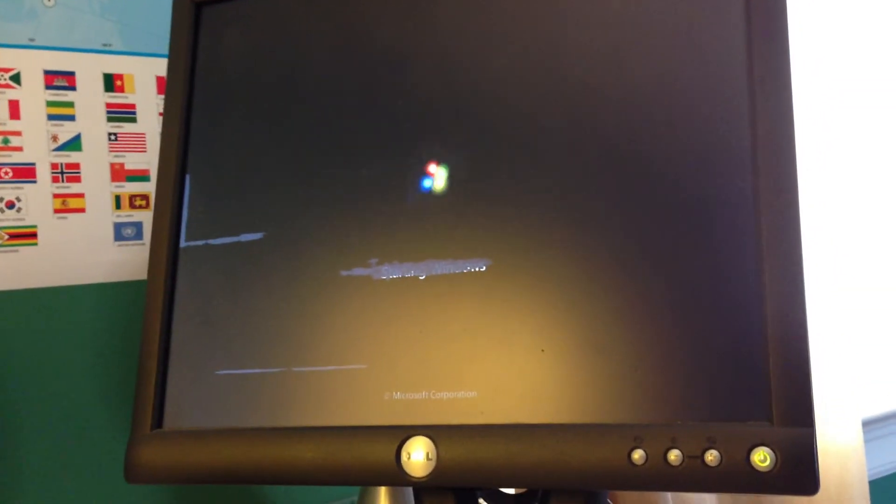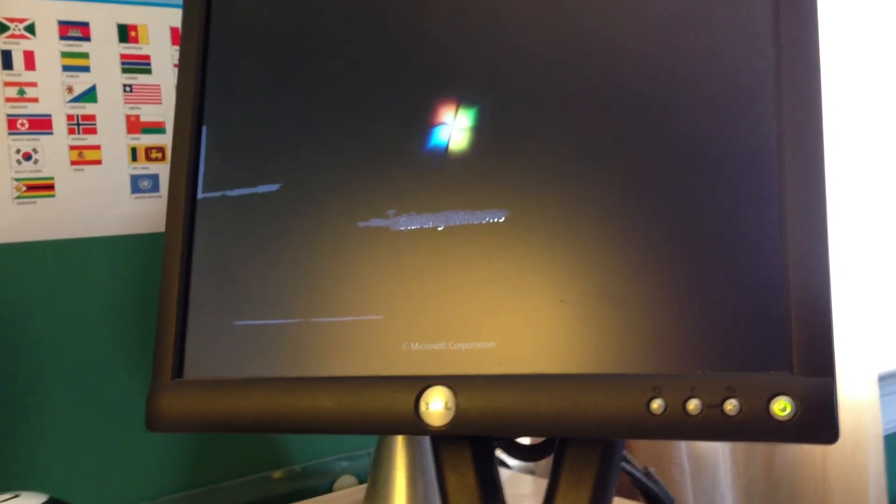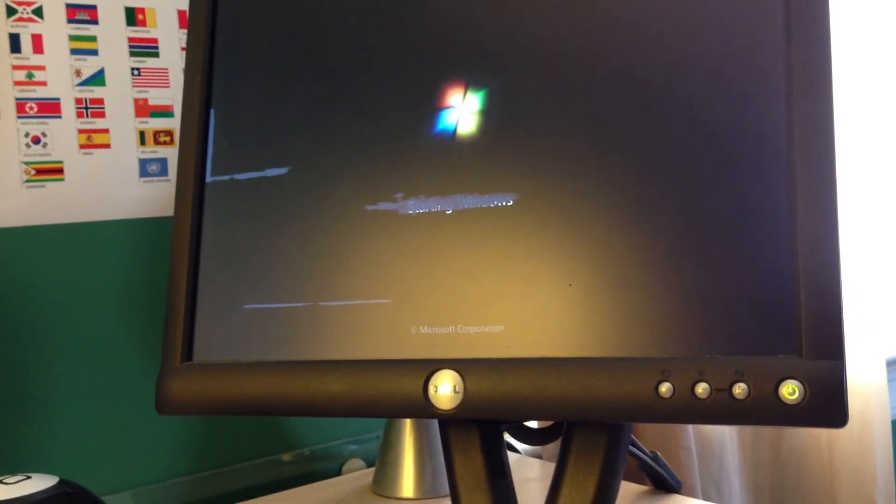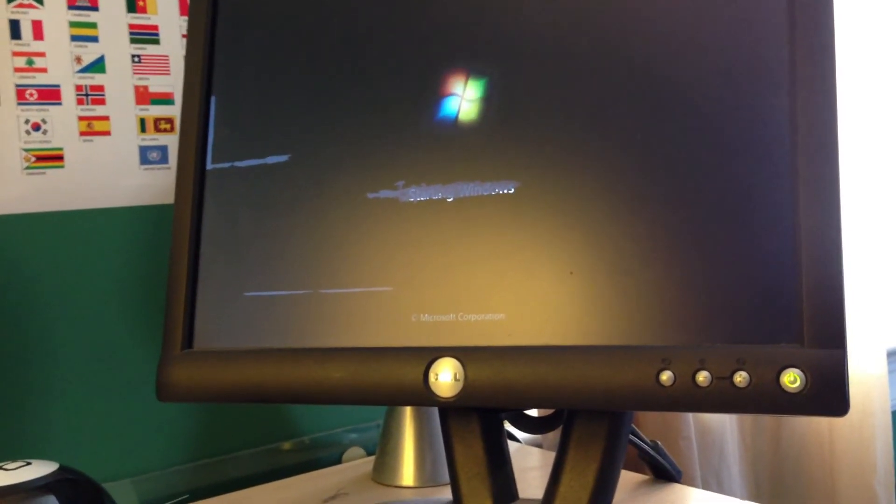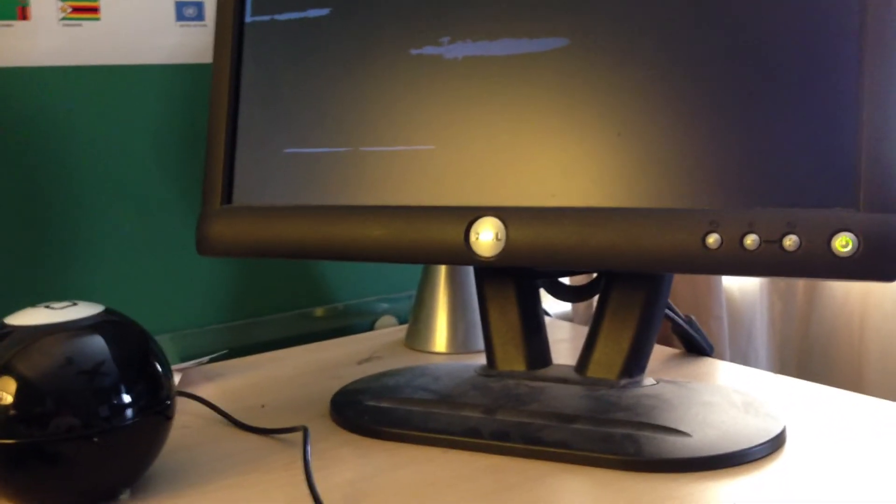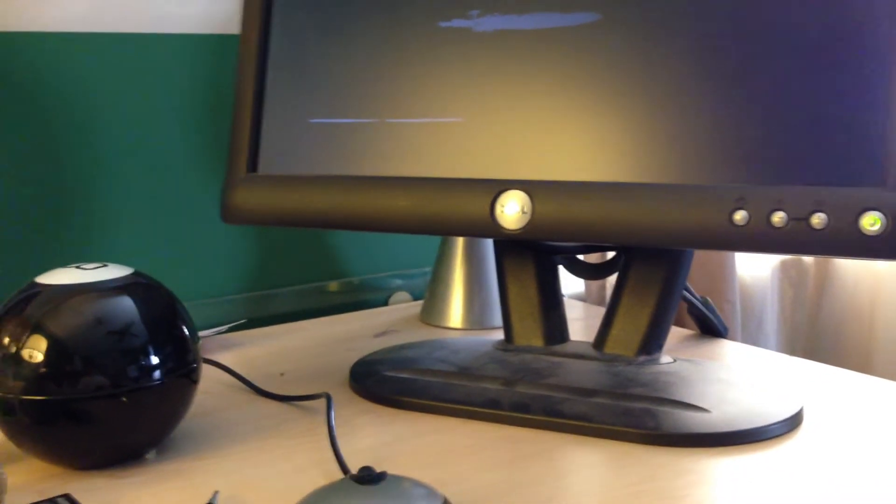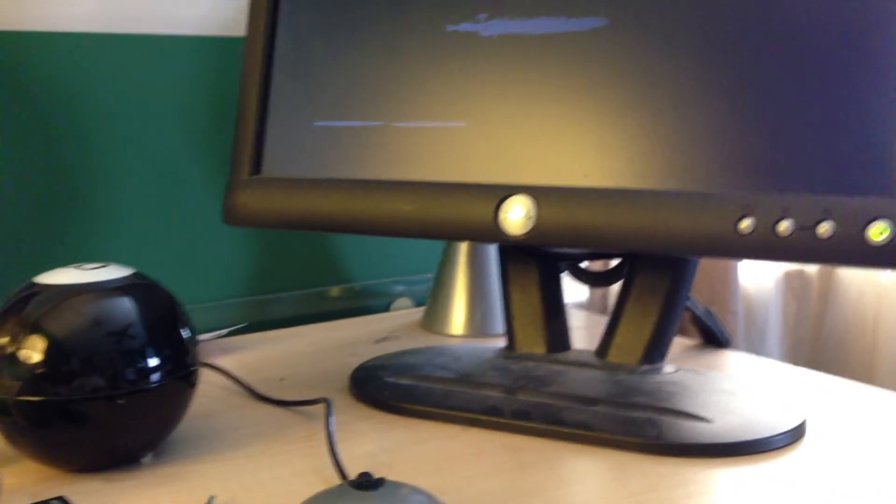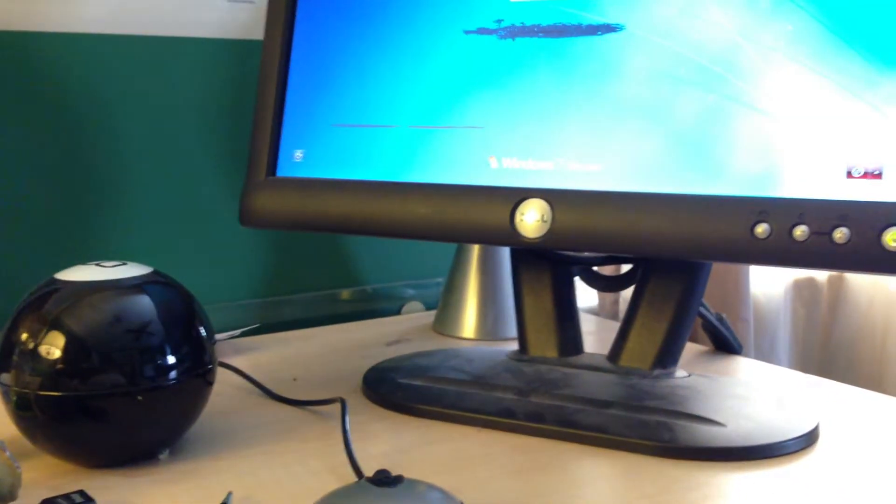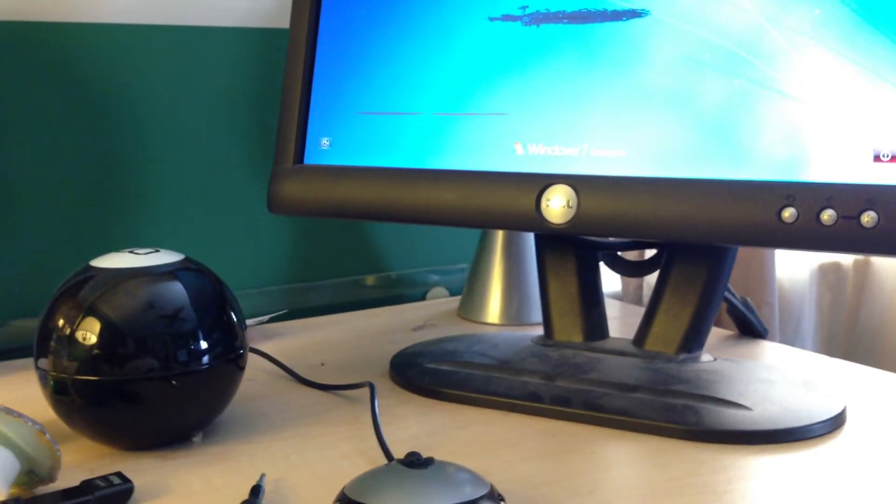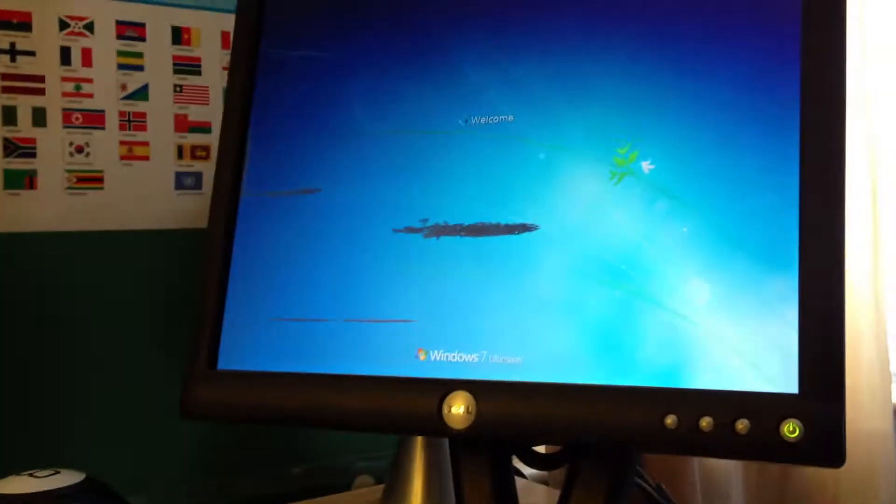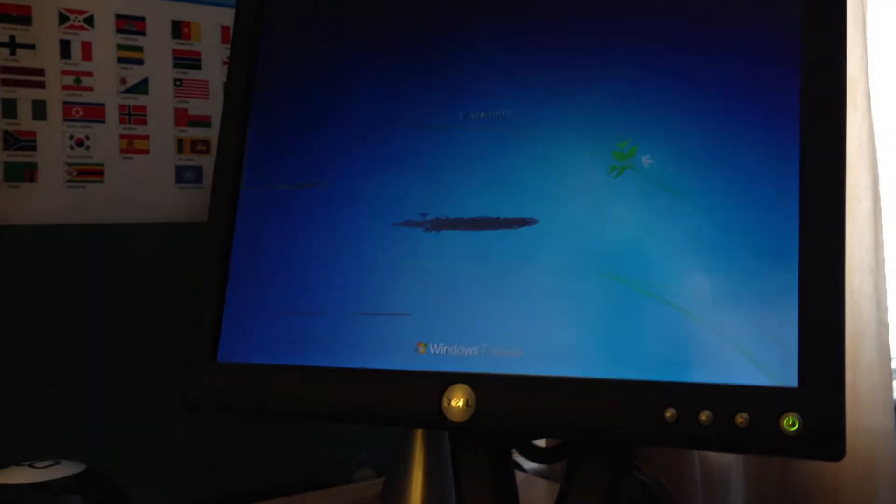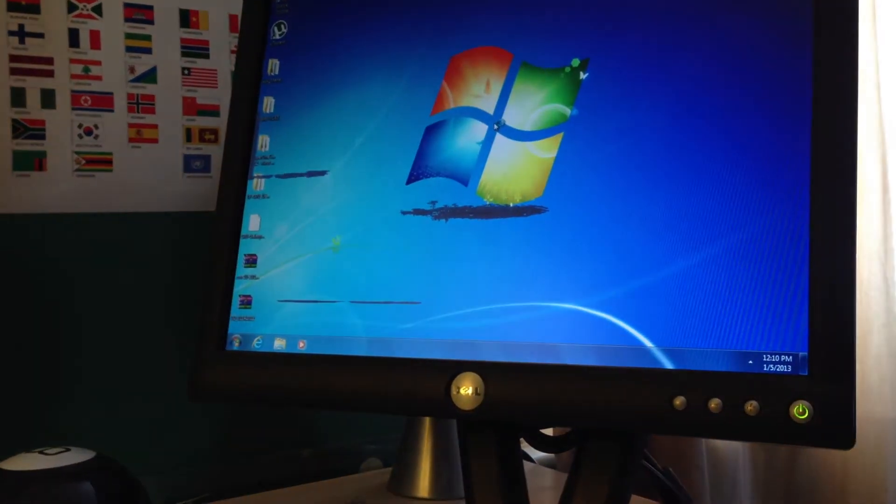I'm actually fixing another monitor that I'm going to use with this later, once I get it fixed. It's actually a Samsung monitor. As you can see, it's booting into Windows.